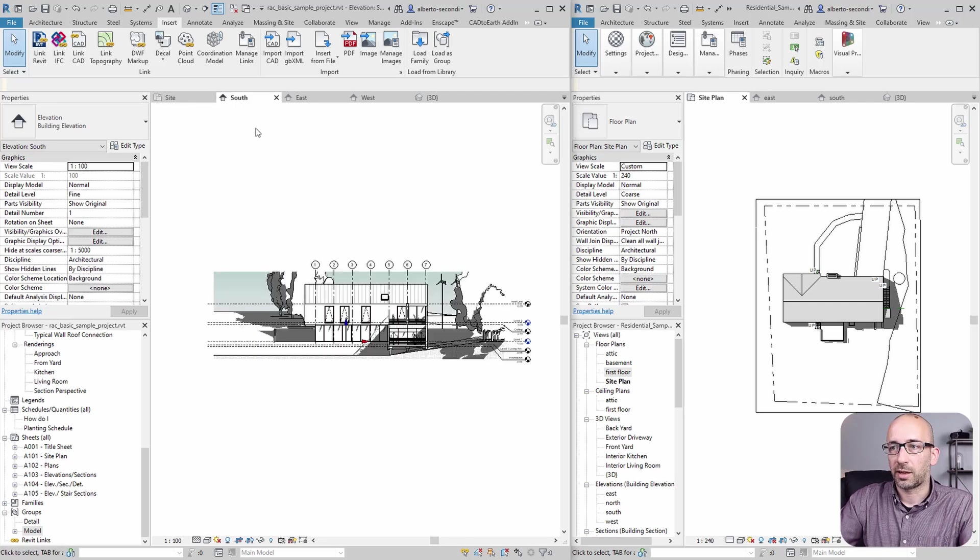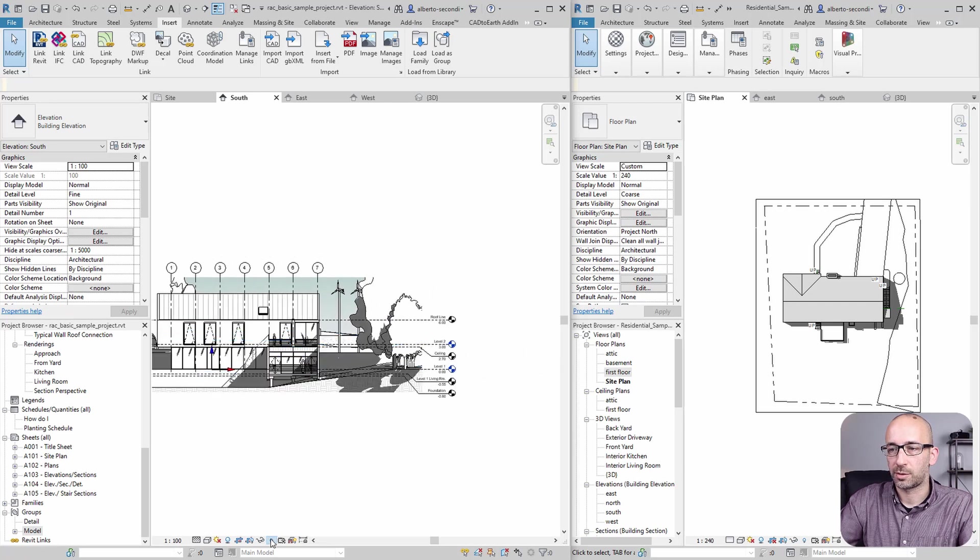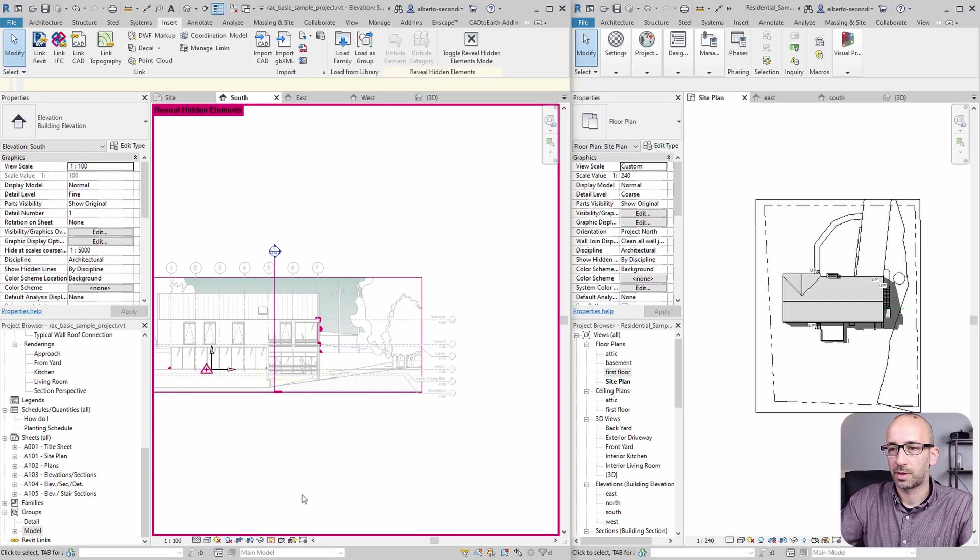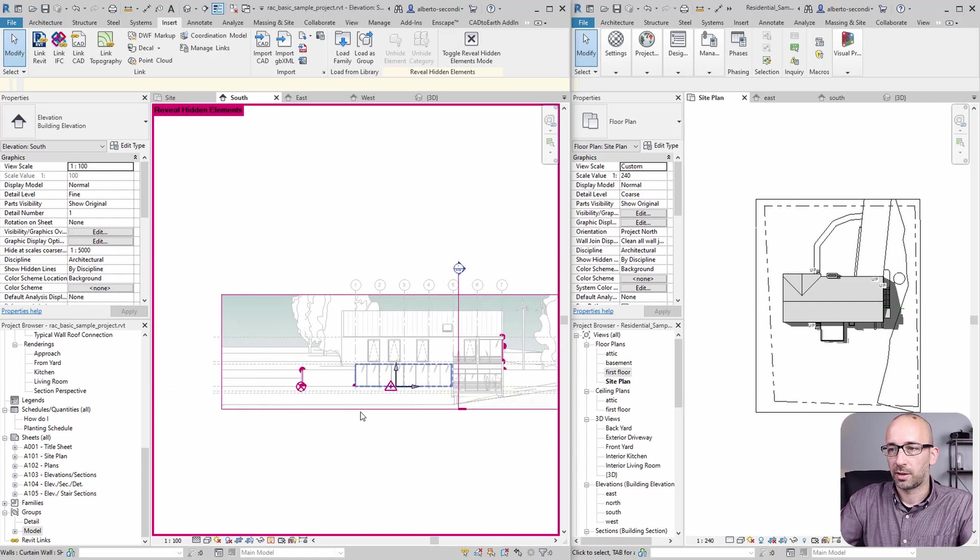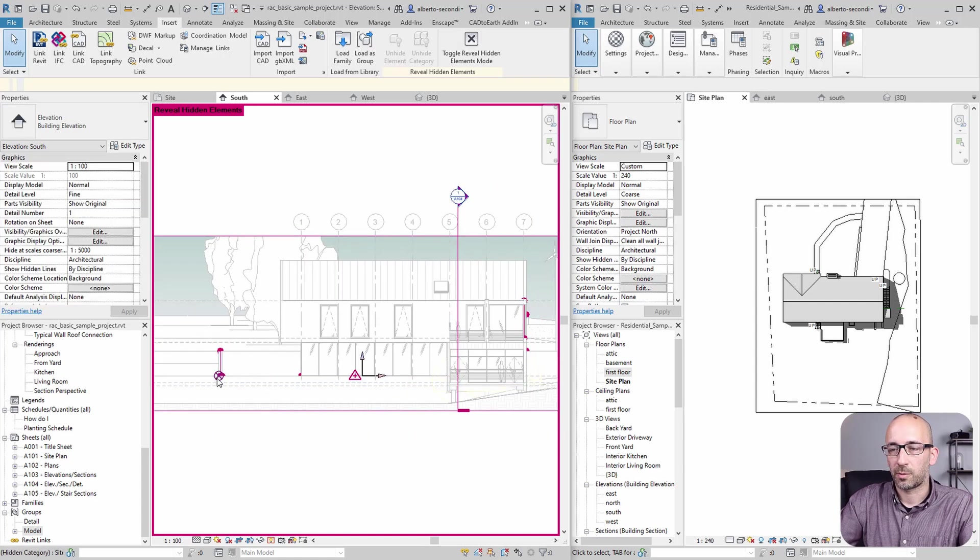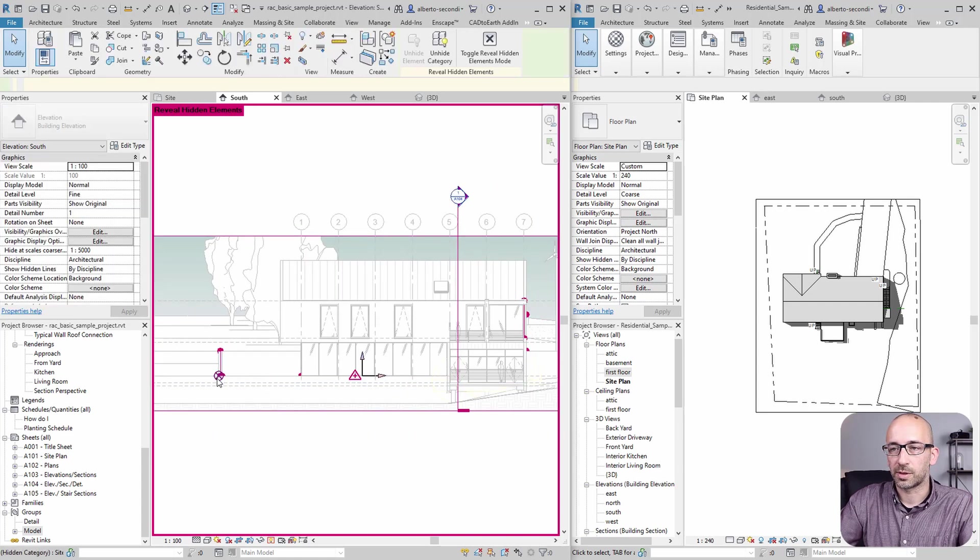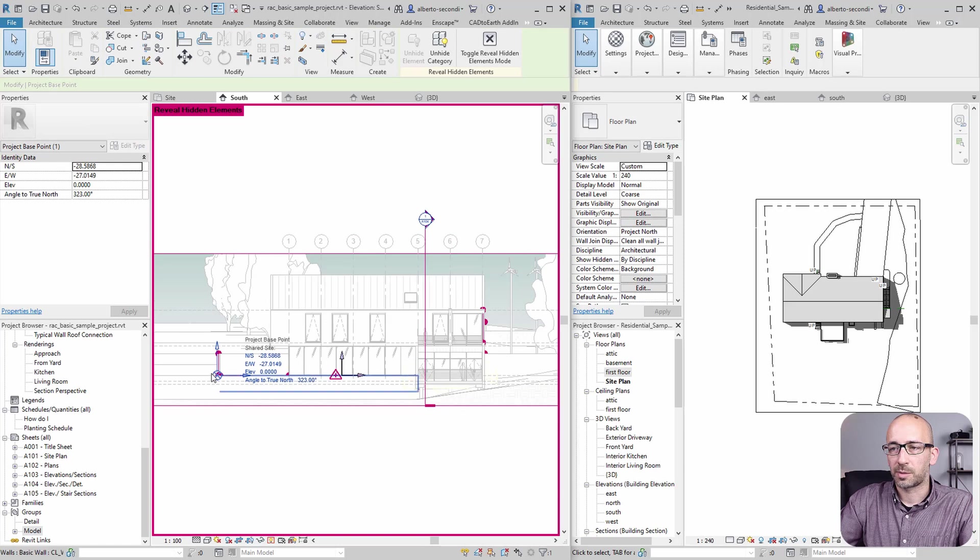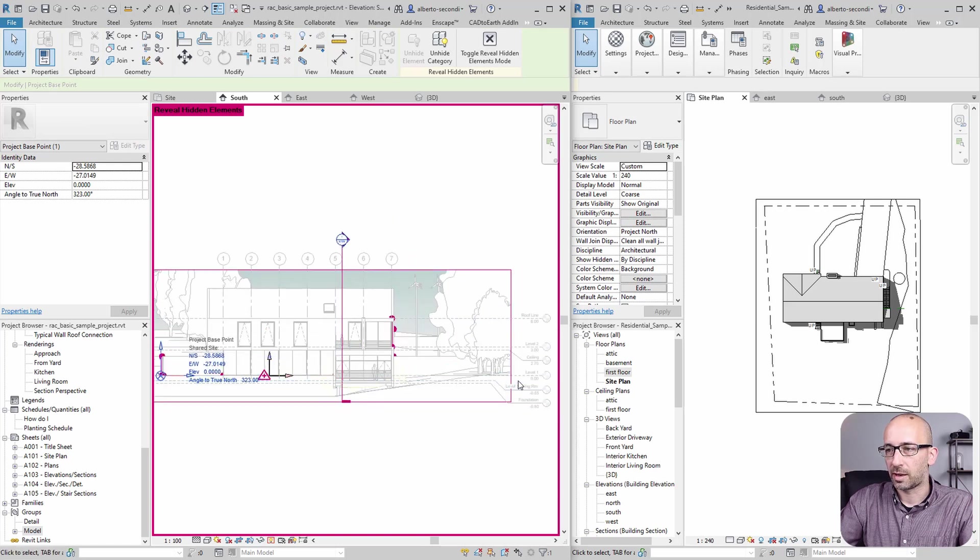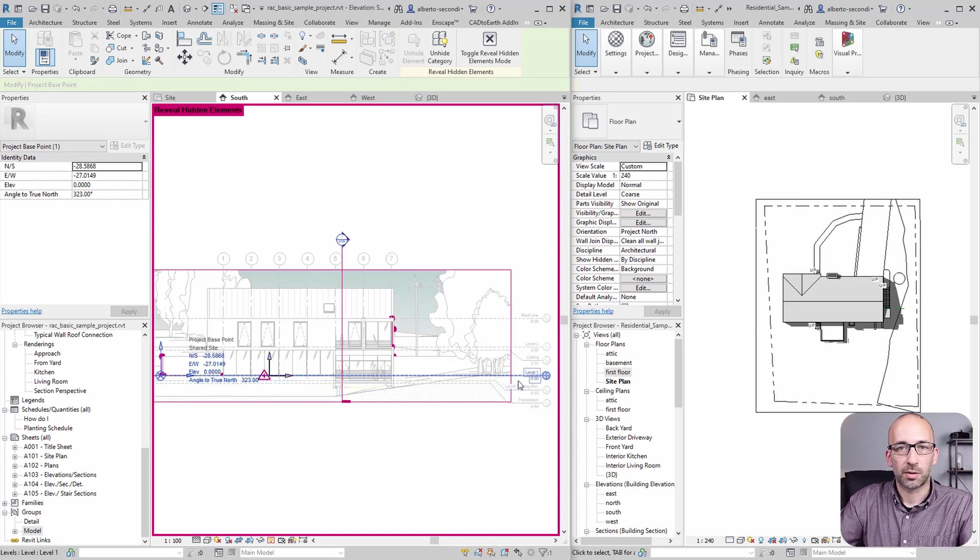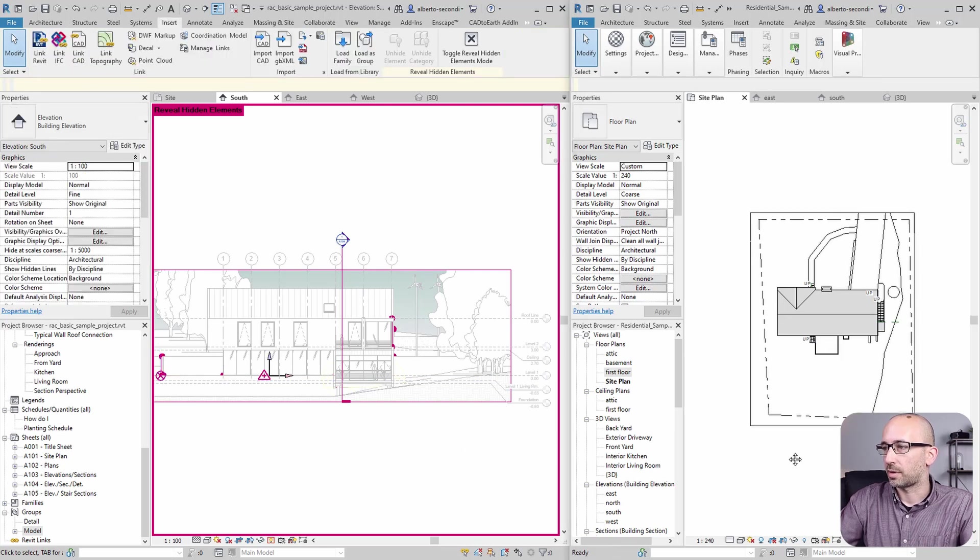Now to do that, I'll head over to an elevation here and I'll try to expose. You can use visibility in graphics or this method, but all I want to do is verify that the project base point is indeed at level one, which is at zero, zero relative to the project.